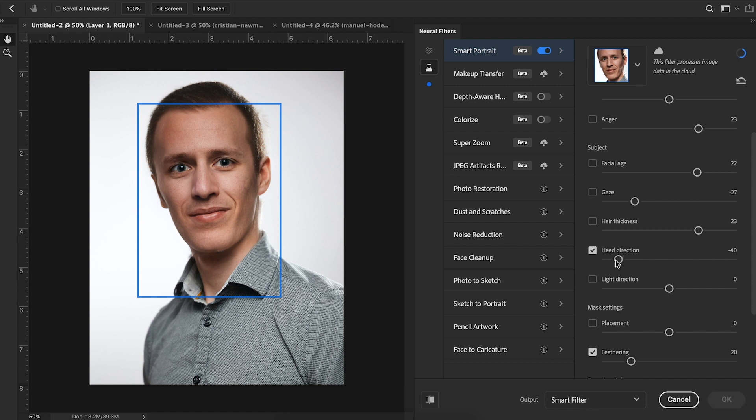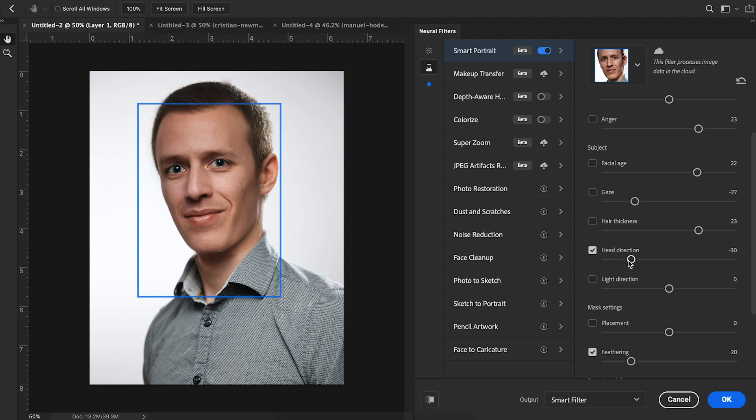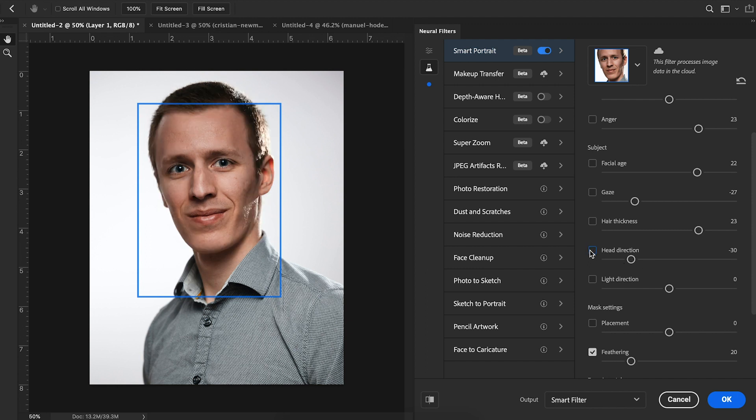And if you want to turn his head in the other direction, let's turn it down to 30. I will say with the head direction turns, the more turn that you try to do, the weirder it looks. But if you do just something kind of slight, it looks really great. The results are really impressive. So there he is, turned his head more to the other side. Let's bring it back.